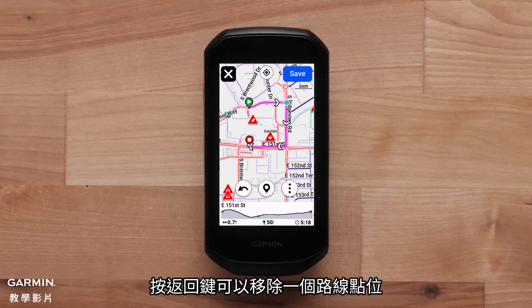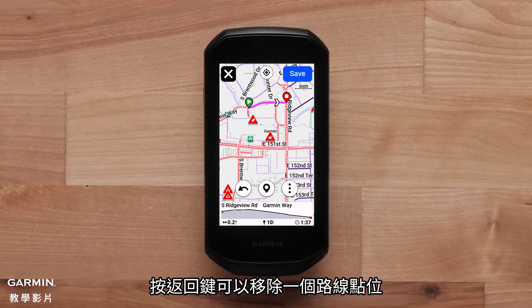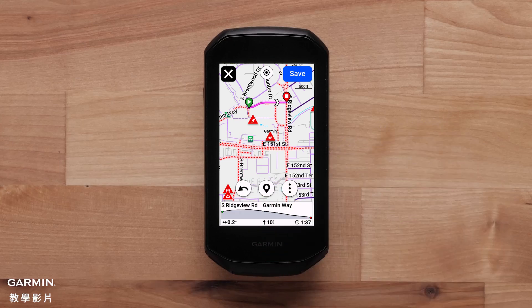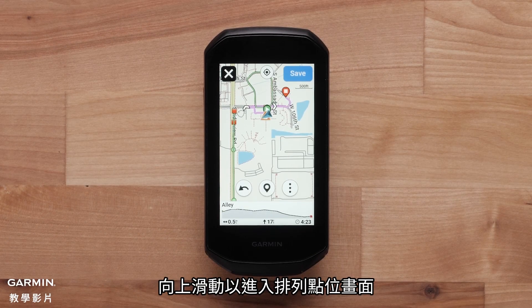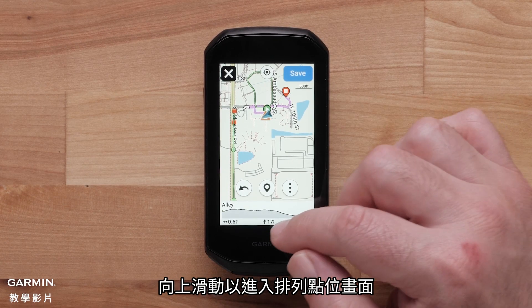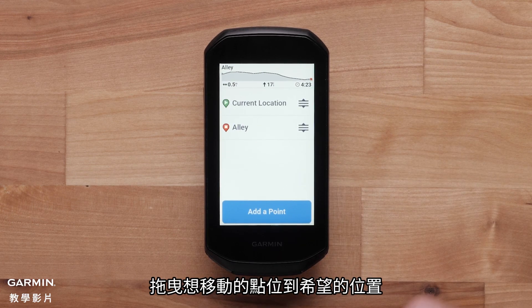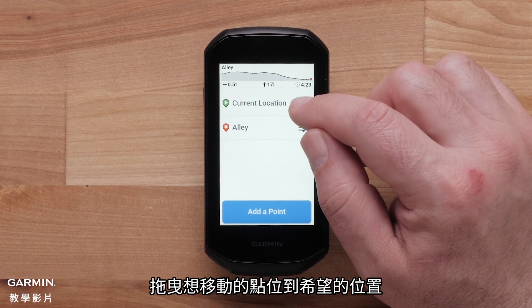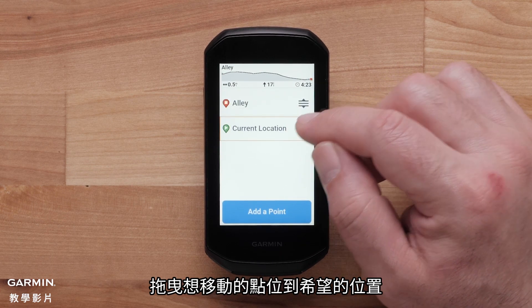You can remove a course point by pressing the Back button. You can reorder course points by swiping up. Drag the course point you would like to change to its desired position.